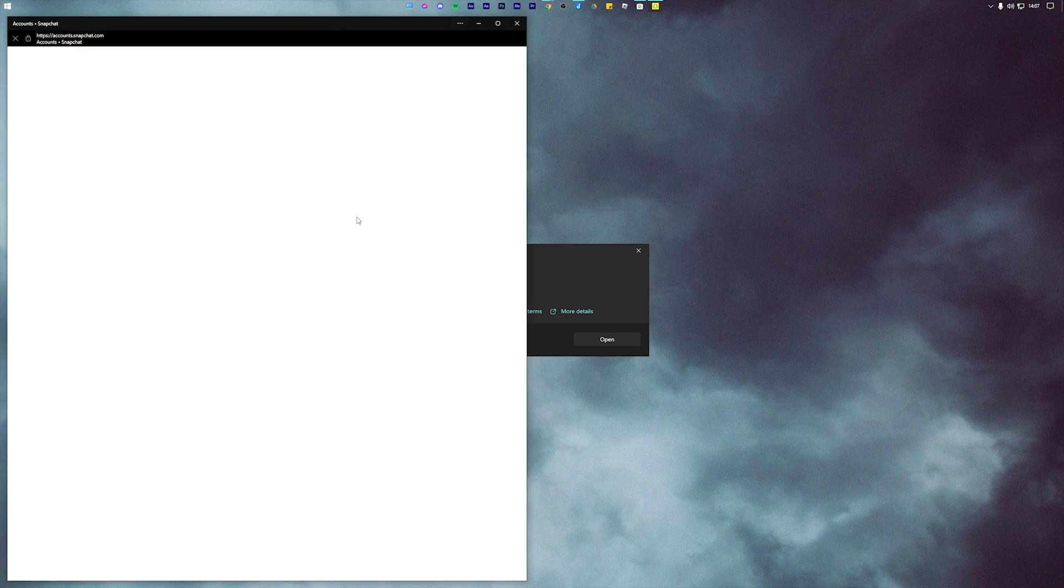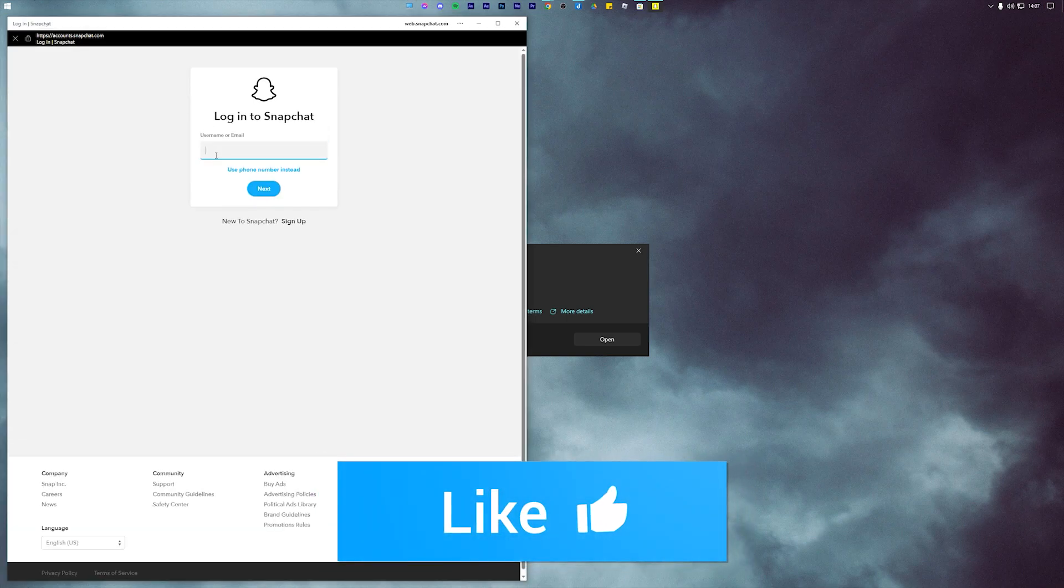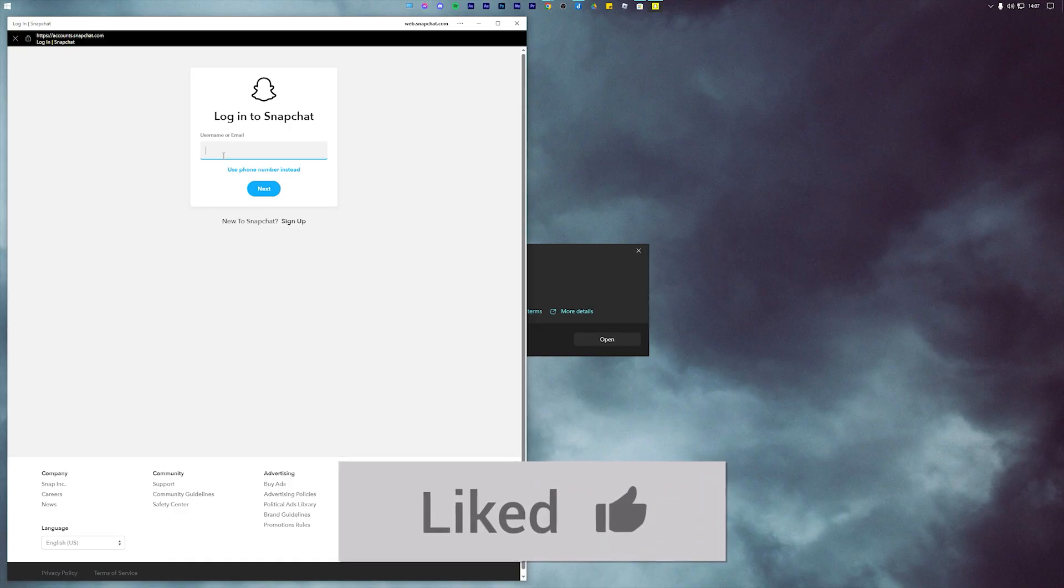And that's pretty much it—you now have the fully functioning Snapchat app on a PC. If this video helped in any way, then feel free to drop a like. Take it easy and I will see you soon.